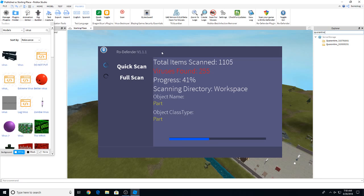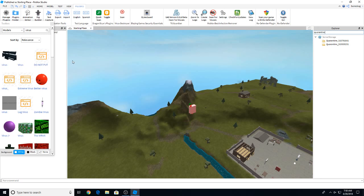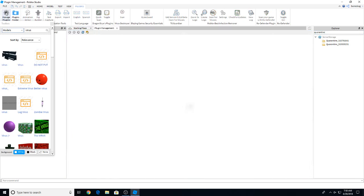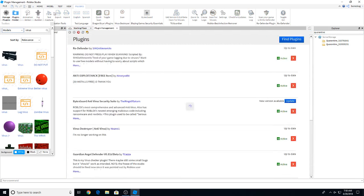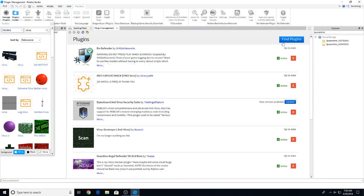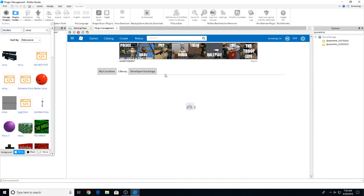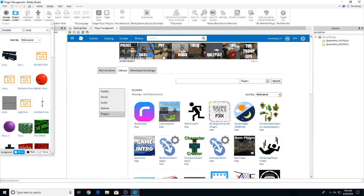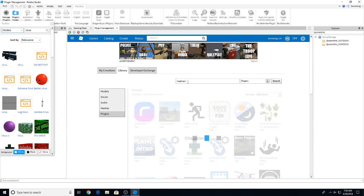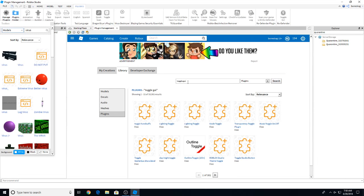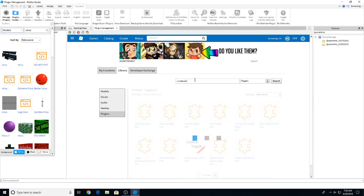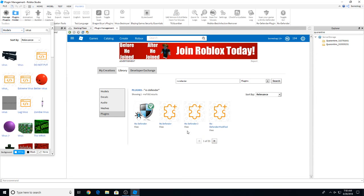Now we can leave this scan running while we go ahead and I'll show you exactly how to get it. Go to manage plugins, find plugins. Here, now put in toggle GUI. And that should take us to it. I'm trying to find the Ro-Defender. So put in Ro-Defender is what we want. But there are tons of Ro-Defenders, but this is the actual one that works. There are a lot of them, but this is the one that works.